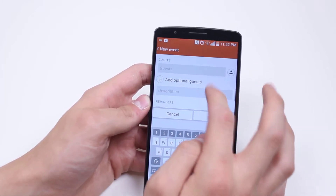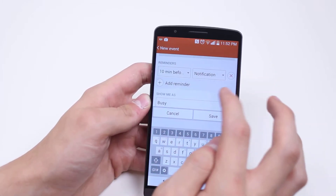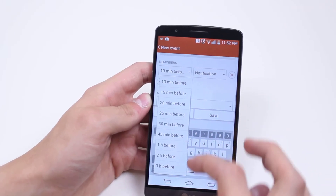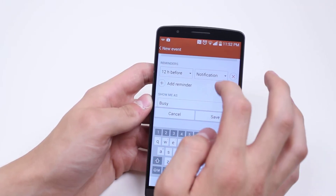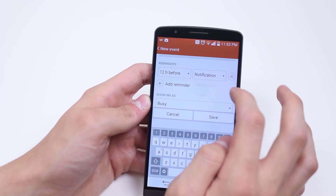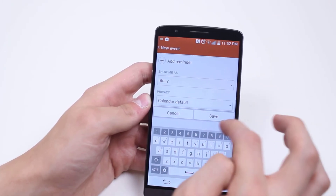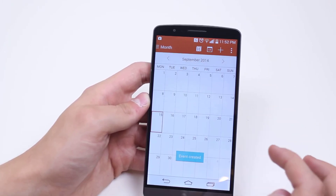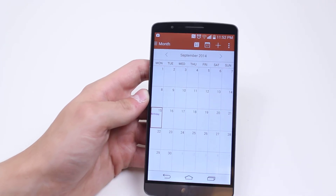Then I can add guests, optional guests, and add reminders to get it to remind me — well it's in London so let's say 12 hours before. I can also add a notification so it can email me, show me as busy, and once we're ready we tap save and the event has been created.